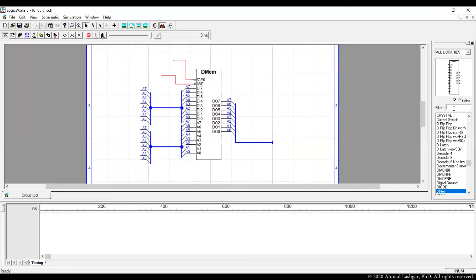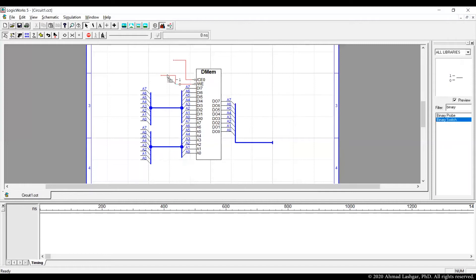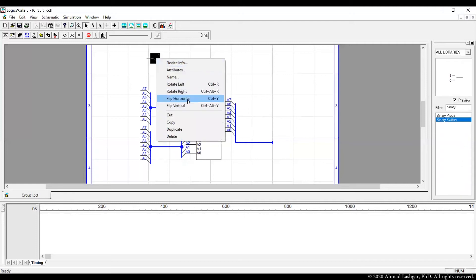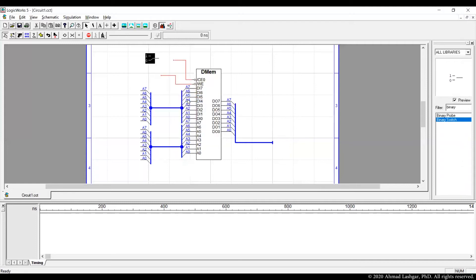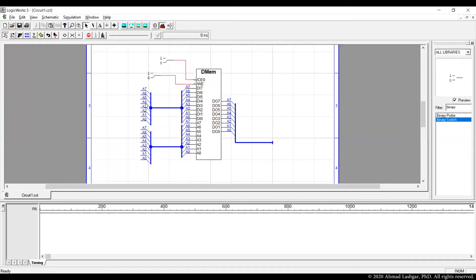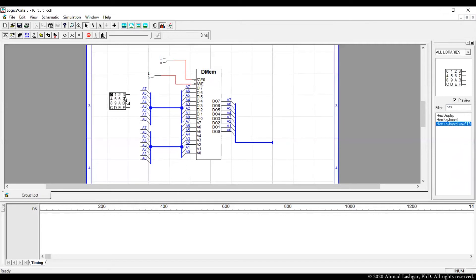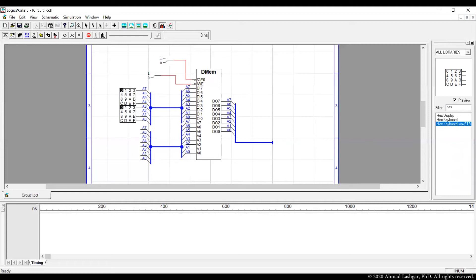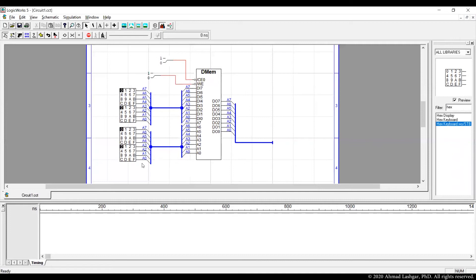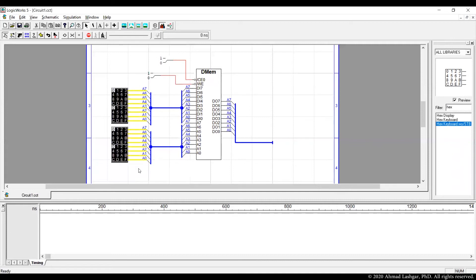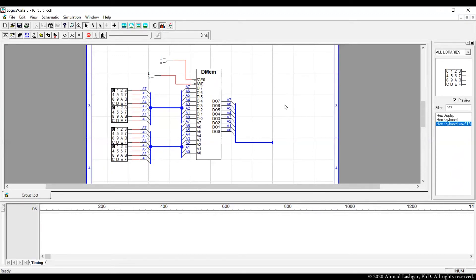We need binary switches for driving chip enable and write enable. So attaching one chip enable here, write enable here. And then we need to drive 16 pins here which can be driven with 4 hex keyboards. So let's bring 4 hex keyboards. You can control C and control V and copy the hex keyboards. Moving the hex keyboards to the left to make sure they are connected. All looks good.